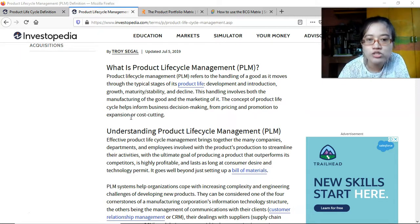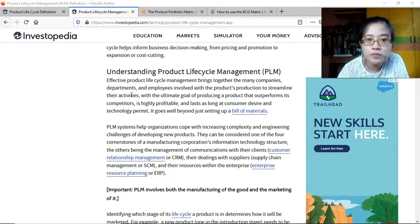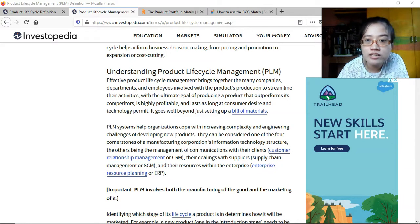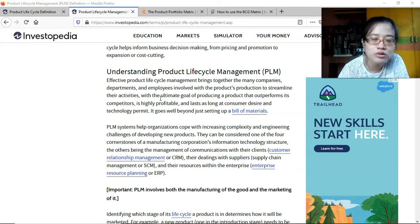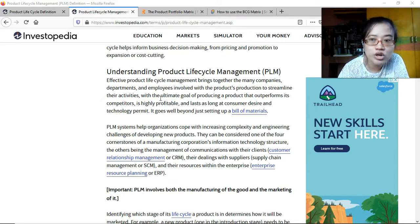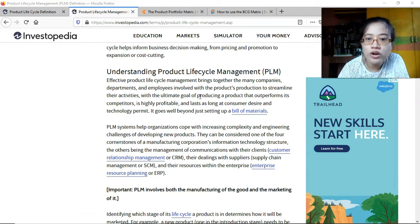Understanding Product Lifecycle Management: effective PLM brings together the many companies, departments, and employees involved with the product's production to streamline their activity. It's not just the production department — it also involves the sales department, marketing department, HR, accounting, finance, collections, credit, and others, with the ultimate goal of producing a product that outperforms its competitors.